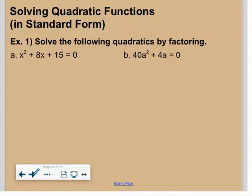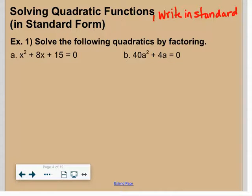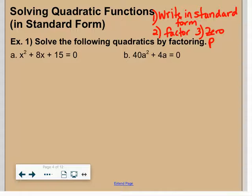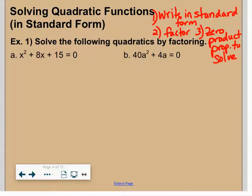To solve, step one: write in standard form — get everything on one side equal to zero. Step two: factor completely. Step three: use the zero product property to solve. Please make sure you're writing this down. When you want to solve a quadratic equation, put it in standard form, factor it completely, and use the zero product property to solve.